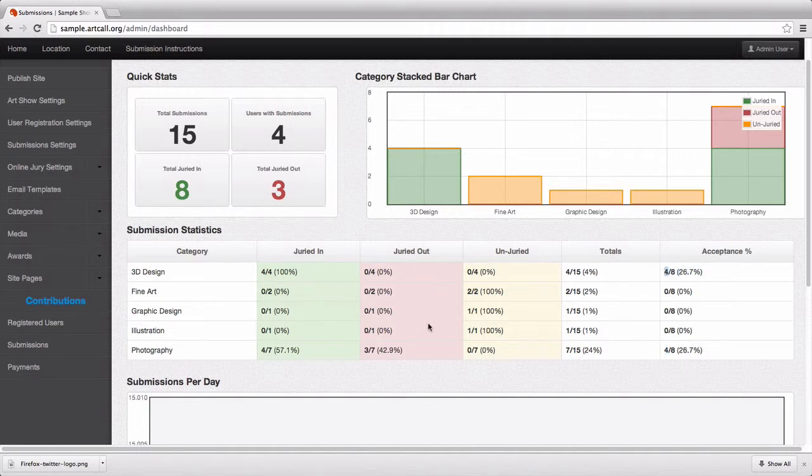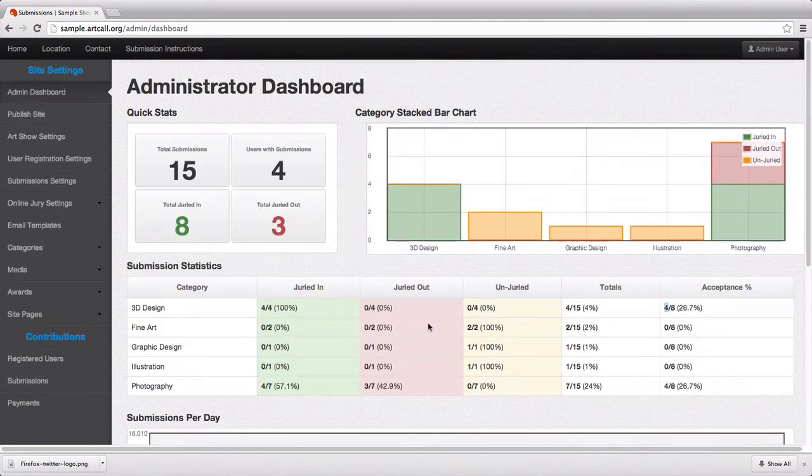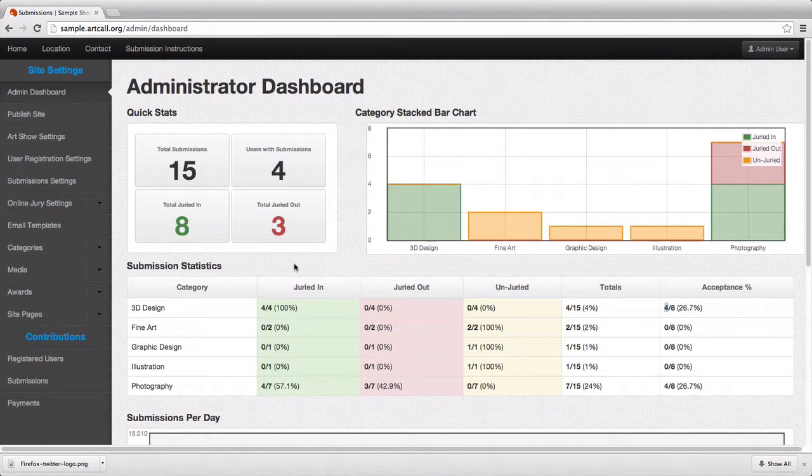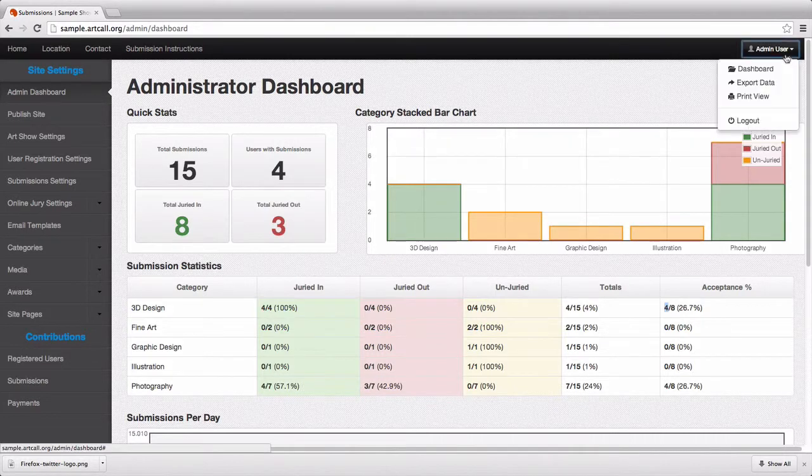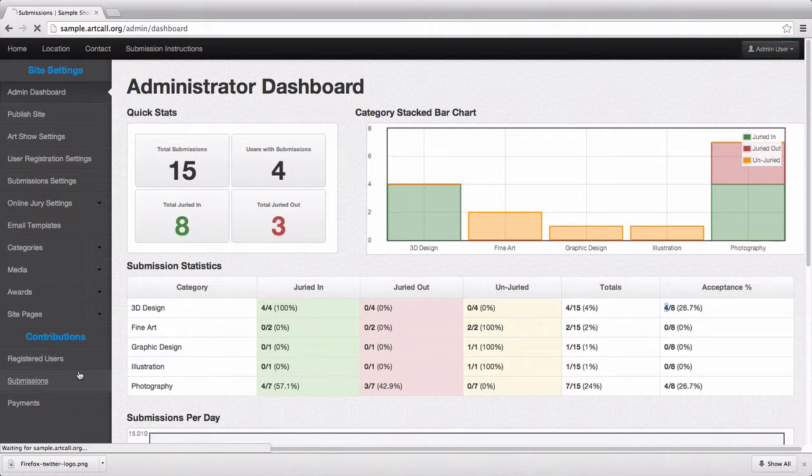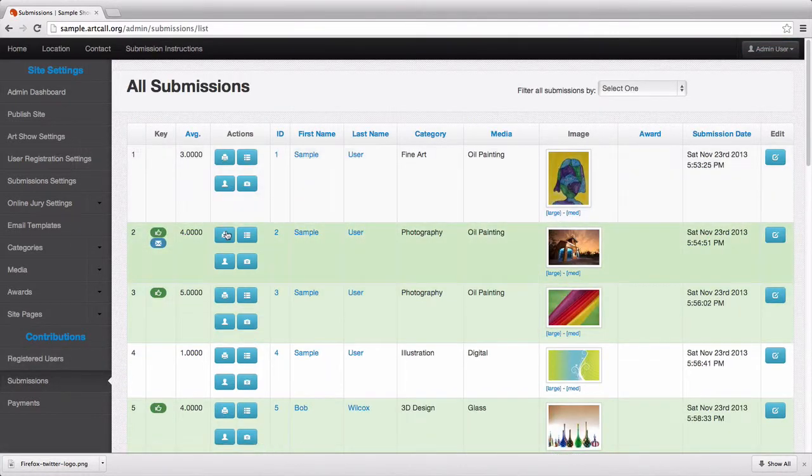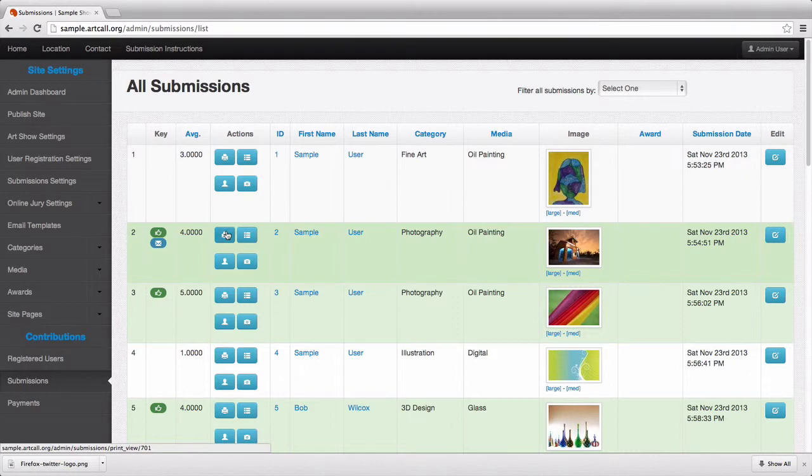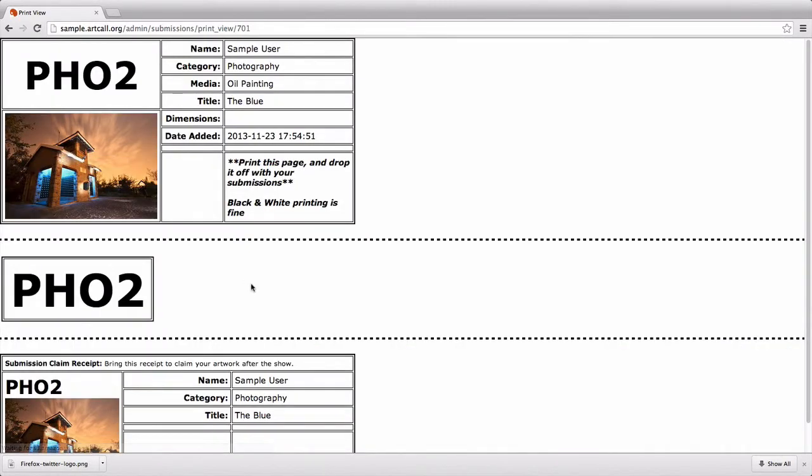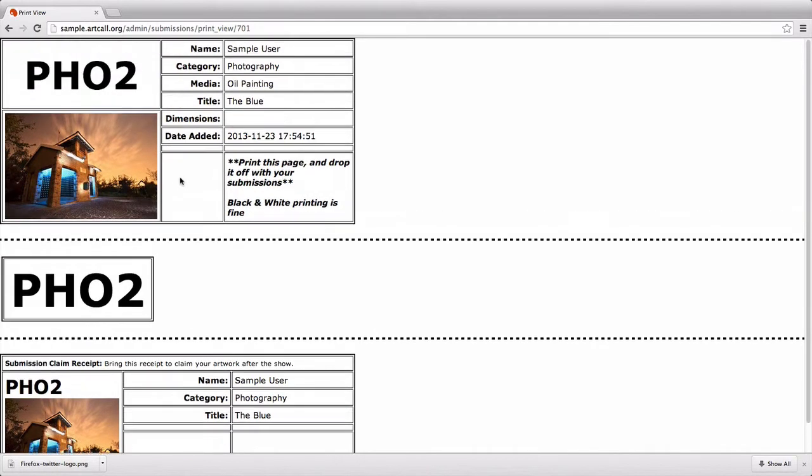You can go through and walk through each one of these to see all those specific statistics for how many are in or out per category. The last couple features here are underneath the drop down. Now back underneath the submissions, you'll notice there's a little print icon next to each submission. When users log in, they also see this print icon. It's just an optional feature where you can print out what we call receipt pages.